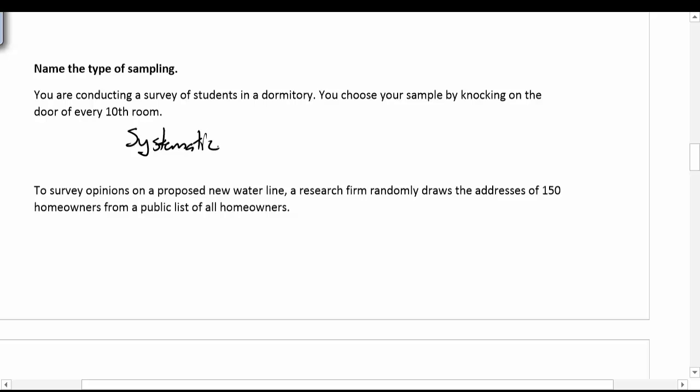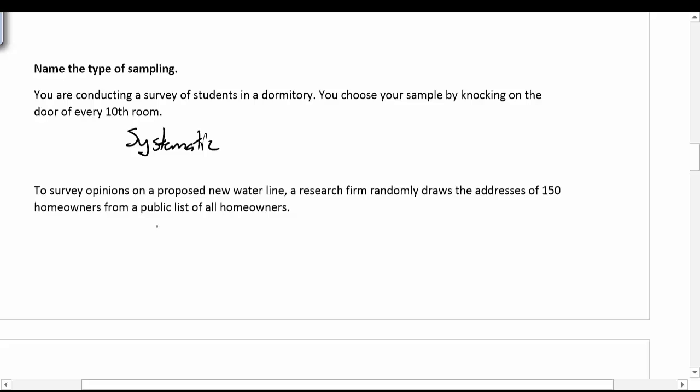Surveying opinions on a proposed new waterline: a research firm randomly draws the addresses of 150 homeowners from a list of public homeowners. This is a textbook simple random sample.